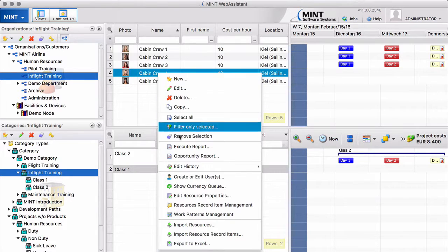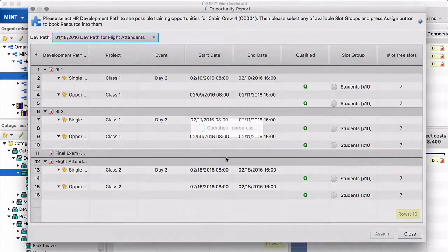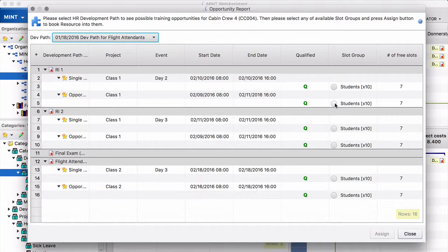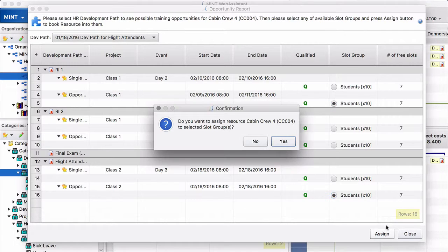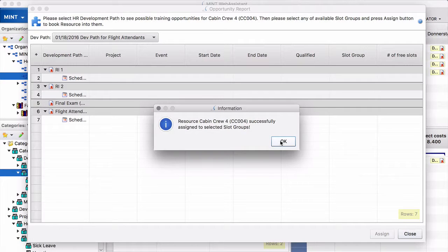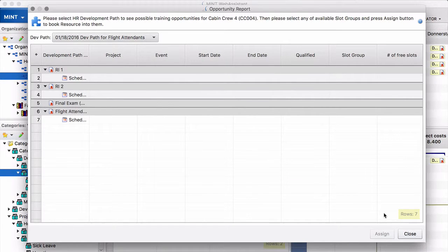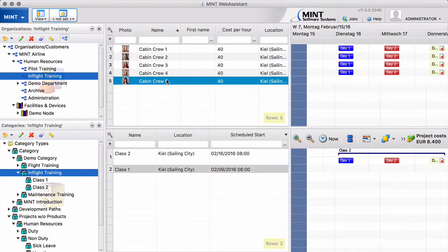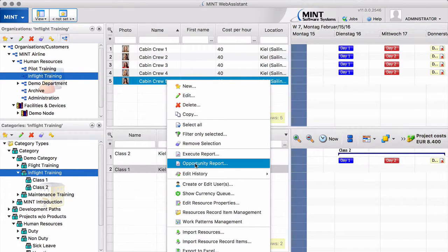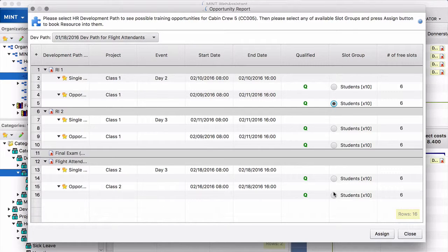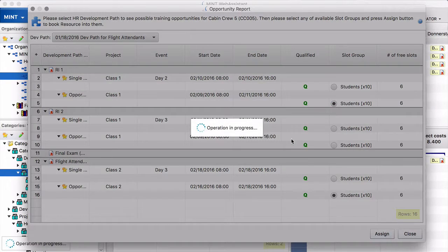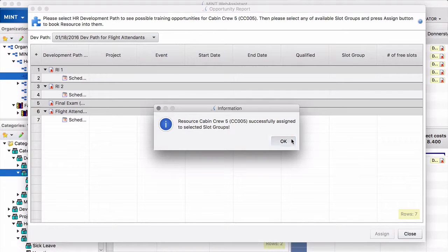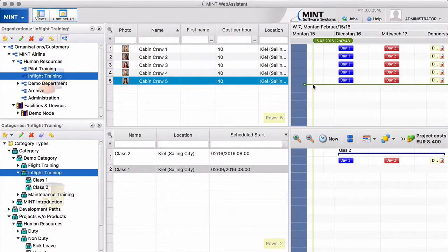Cabin crew 4. Same thing. This one. And this one. Assign. Yes. And close. Opportunity report. This one. This one. Assign. Yes. And close. Now our 5 students are on this class.